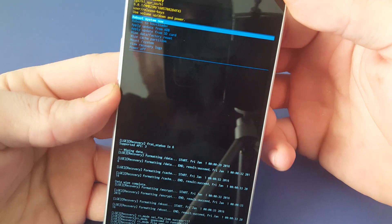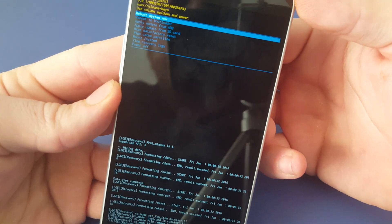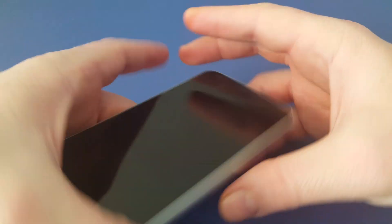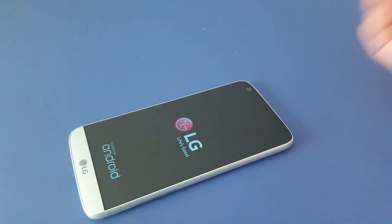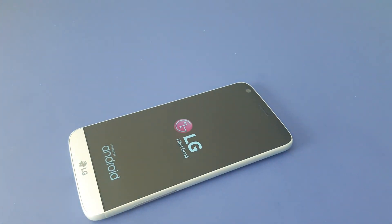Once that's done, hit power one more time to reboot system now. And there you have it. That's how you hard reset the LG G5.